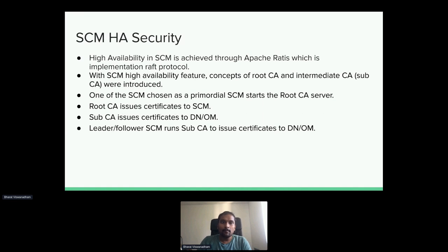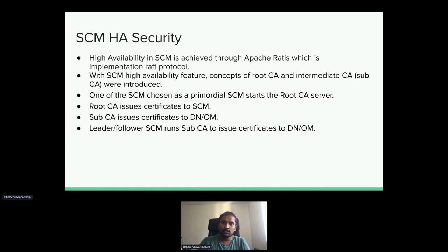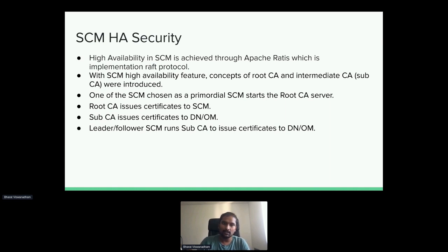For SCM-HA security: when we have a single SCM, we start a root CA server that issues certificates to OzoneManager and data nodes. With a high availability system and three SCMs, having a single root CA would be a bottleneck if that node goes down. So we introduced a root CA and sub CA. The root CA issues certificates to itself and other SCMs in the cluster, while the intermediate CA issues certificates to OzoneManagers and data nodes. In the HA system, one SCM is chosen as the prime bootstrap SCM which starts the root CA server. Both leader and follower SCMs run the sub CA to issue certificates.